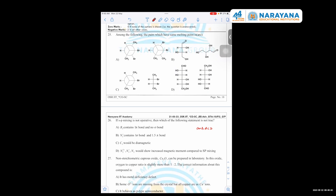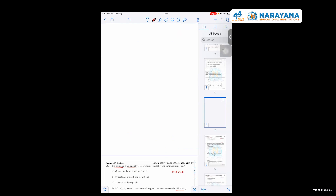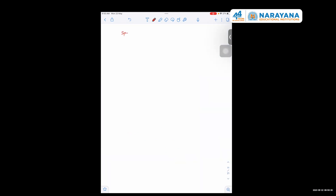Question 26 option D: N2^2+, N2+, and N2 would show increased magnetic moment compared to when sp mixing is operative. We need to check the configuration when sp mixing is present and when it is not, and compare the magnetic moments. In case of option D, we are comparing both scenarios.